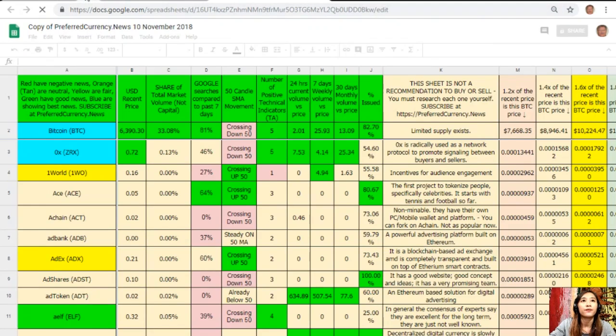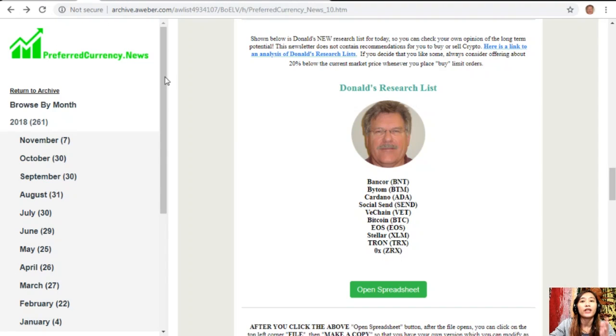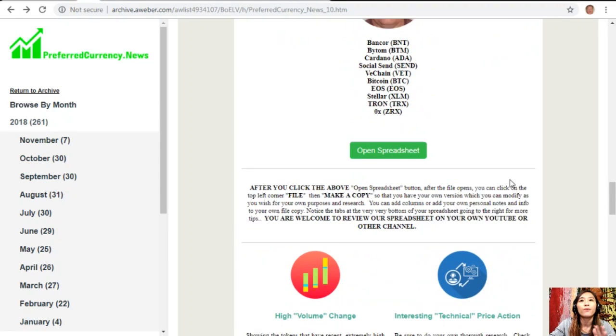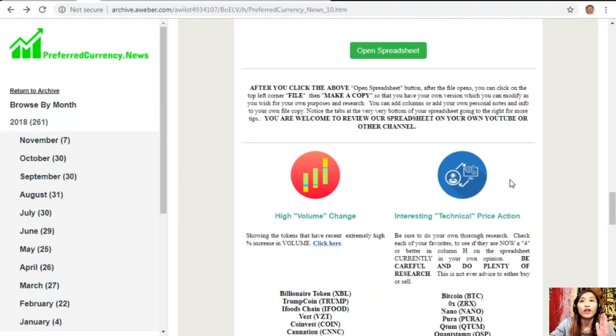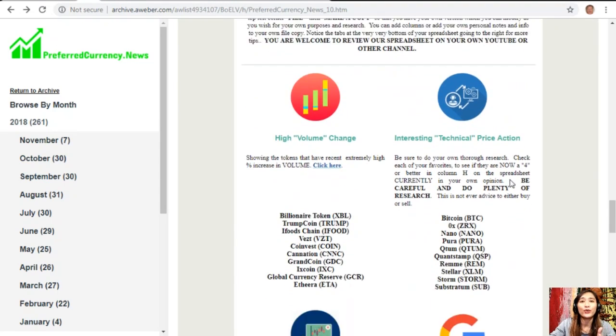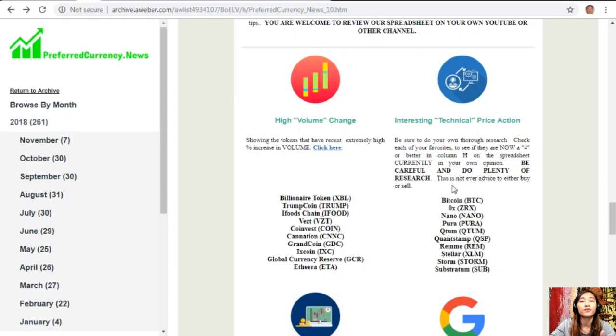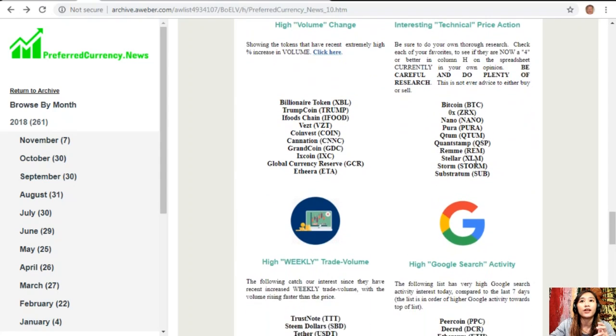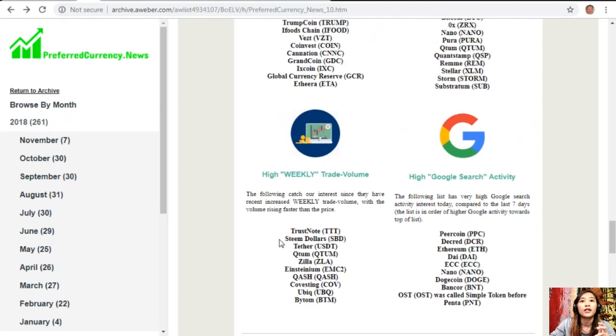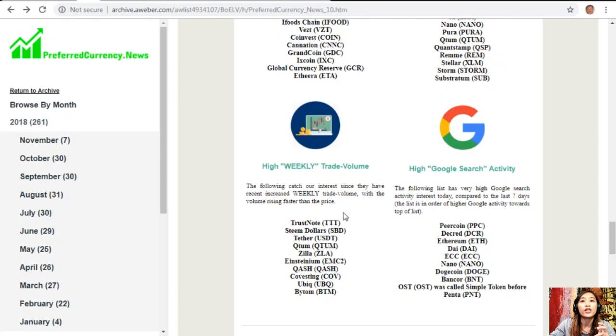On each issue would contain a list of coins or tokens that has the most high volume change, interesting technical price action on this second column, high weekly trade volume, and high Google searches activity there.